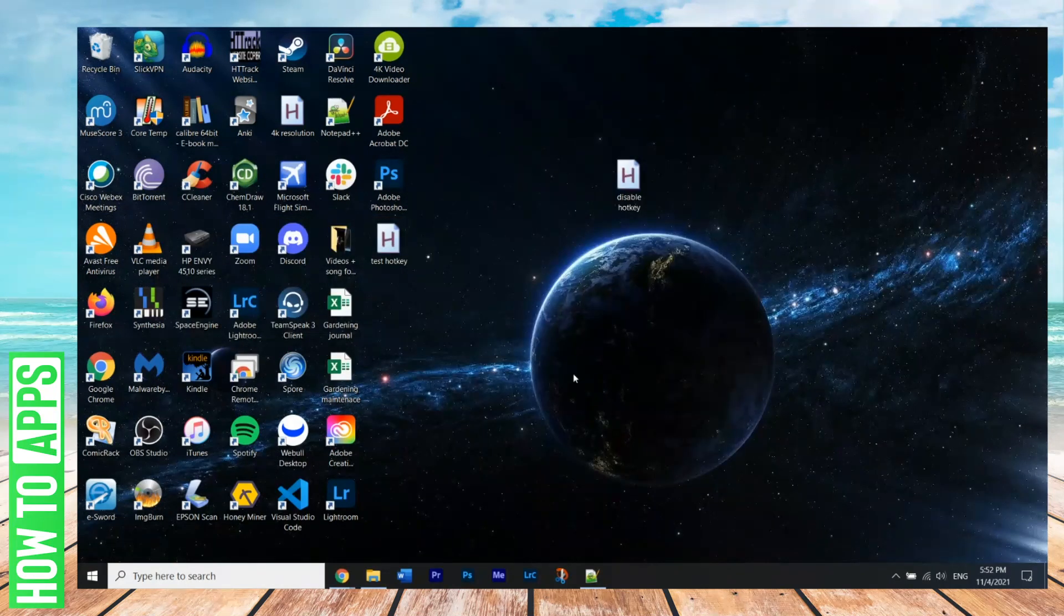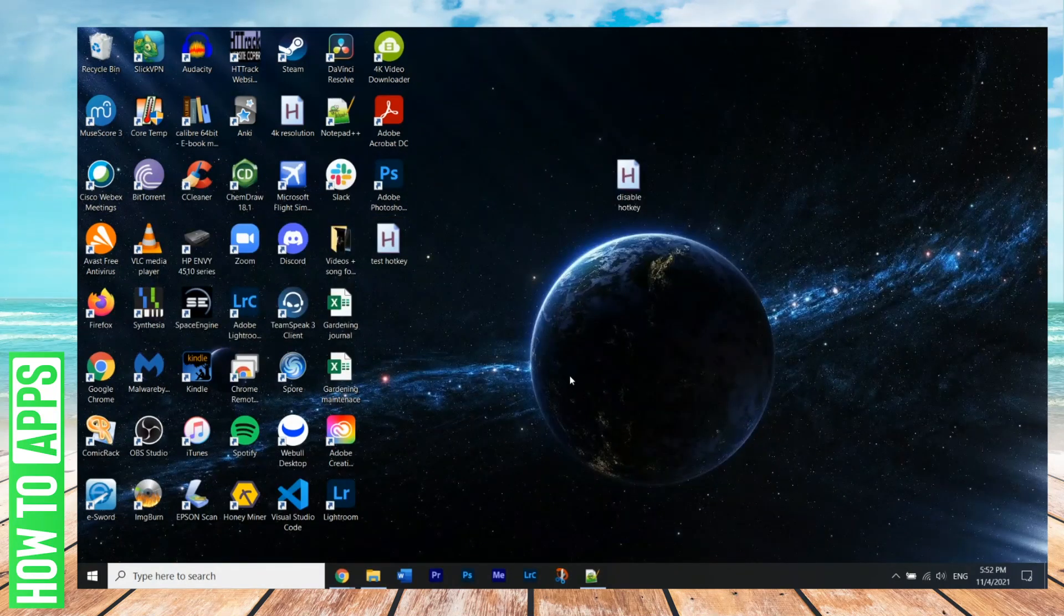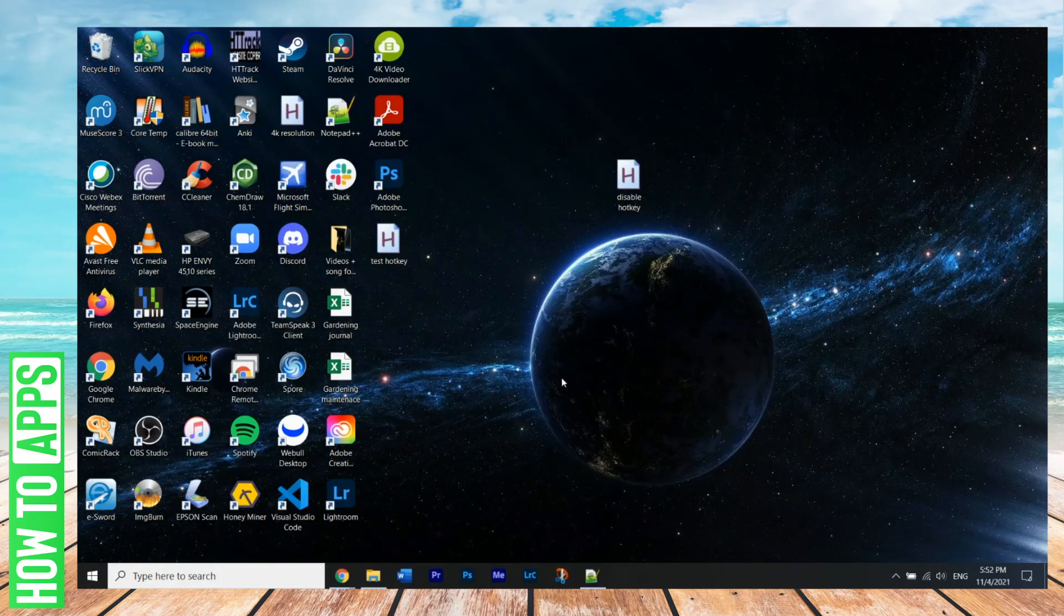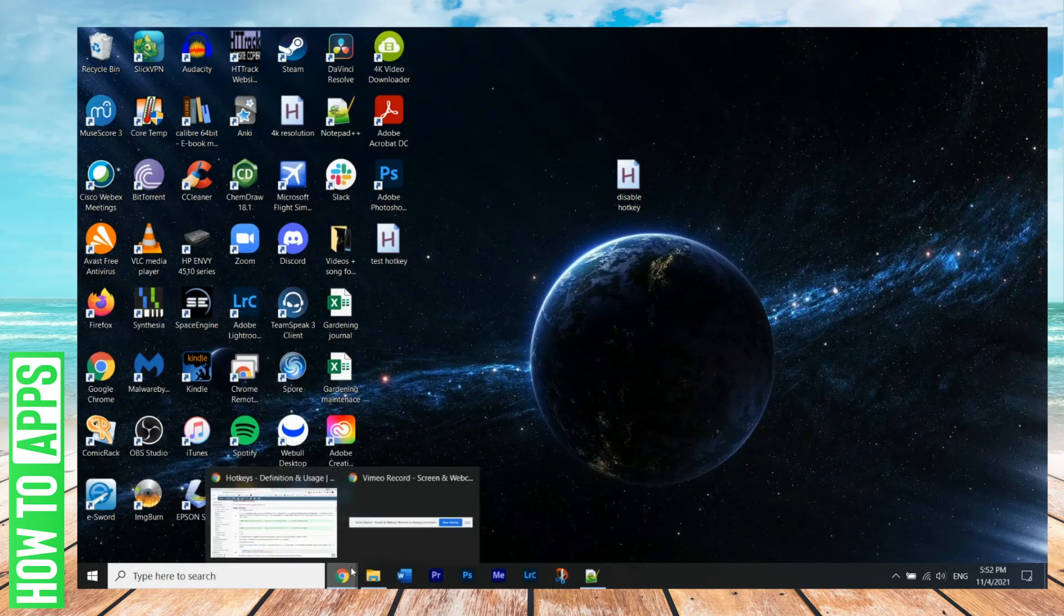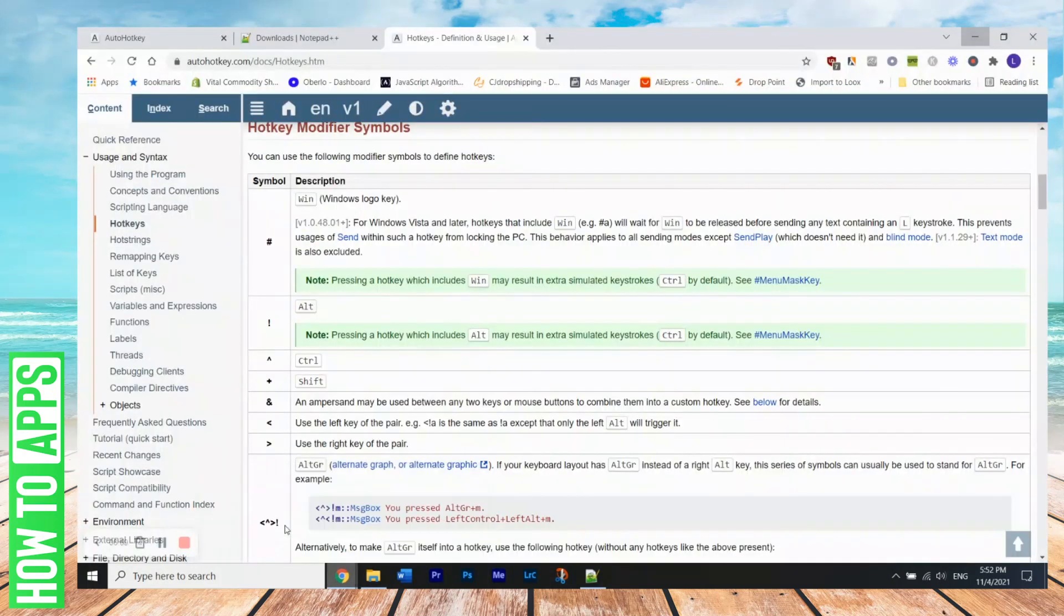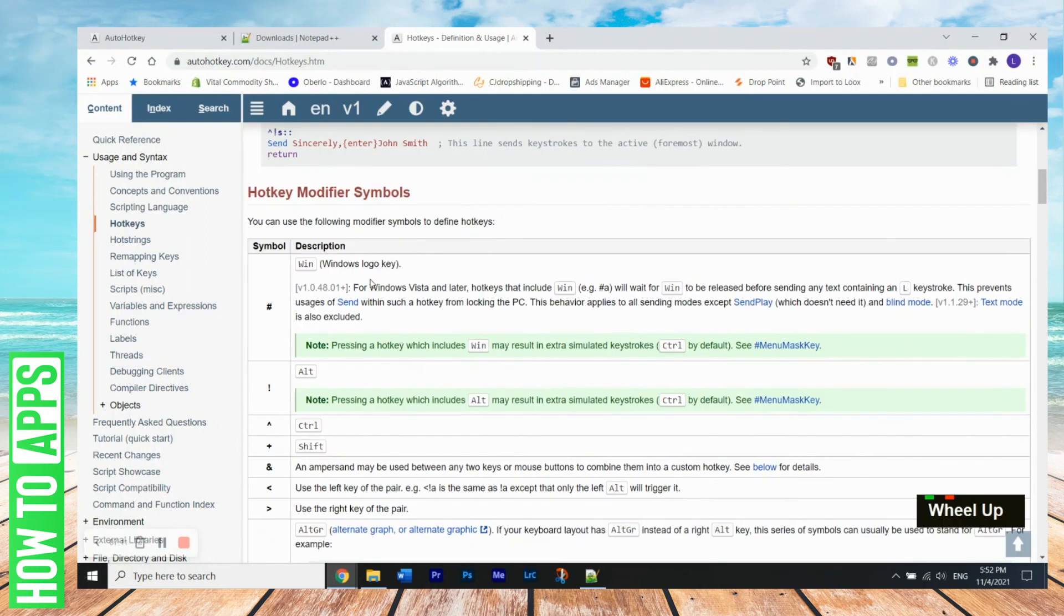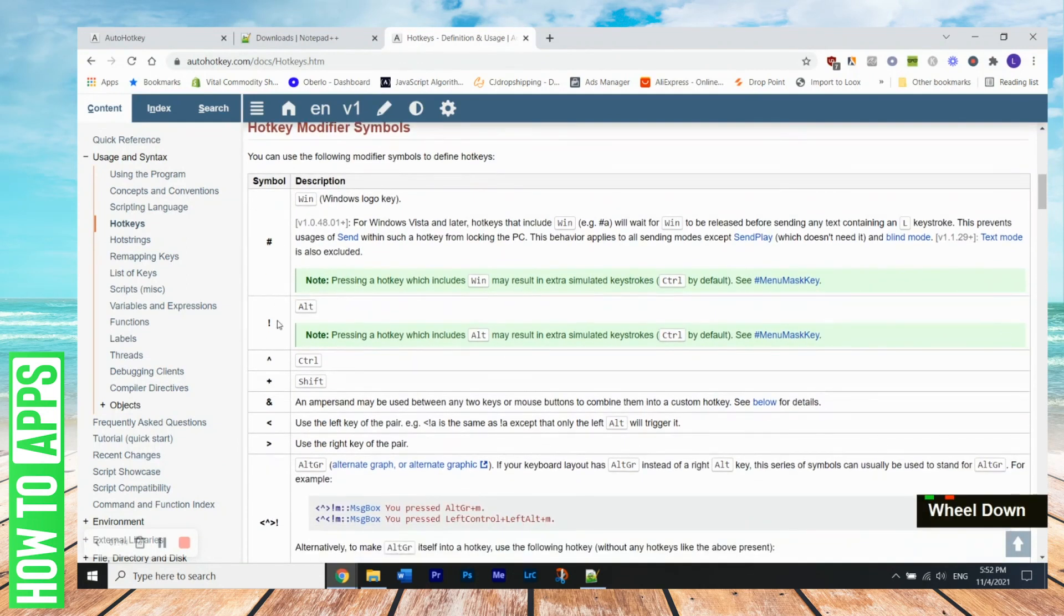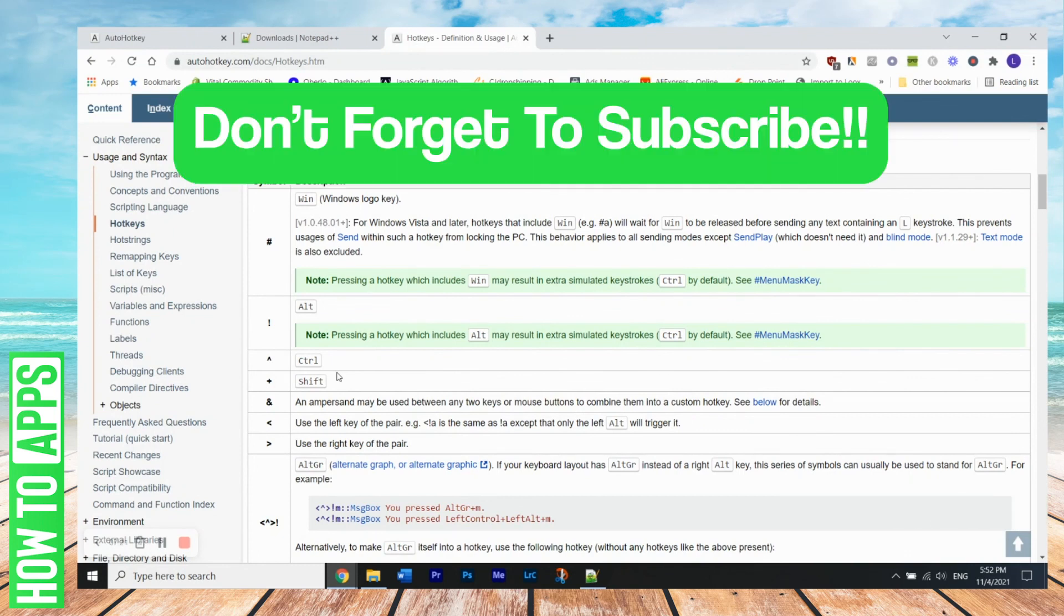So if you want to disable and play around with any other hotkeys, I would just go to the auto hotkey modifier symbol page, and just look through all the symbols and see what you can disable whatever works for your purposes. So I hope this video was helpful. If you guys have any questions or concerns, let us know in the comments below. And as always, don't forget to like and subscribe.